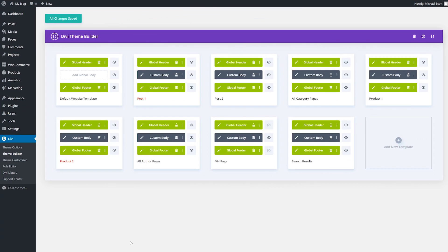Importing Theme Builder Packs to your website will have an immediate global impact on the design of your entire site. So we recommend that you download a backup of any existing Theme Builder templates on your site before importing the new Theme Builder Pack.